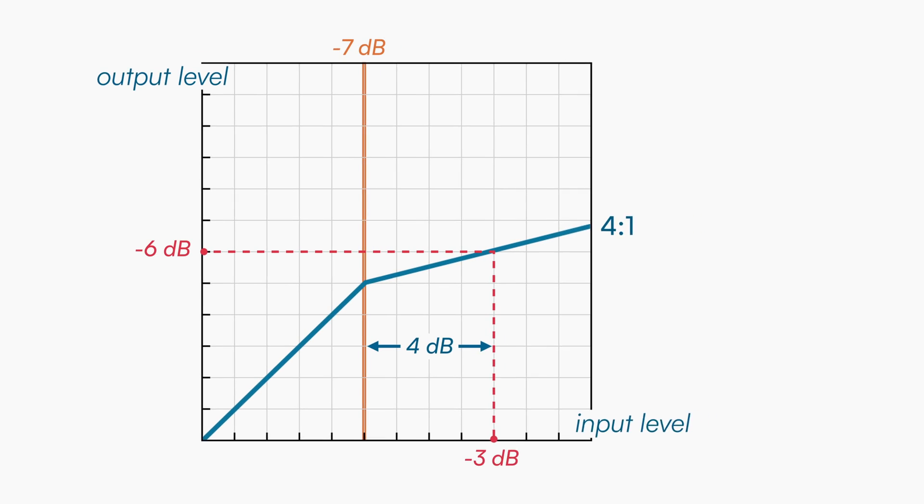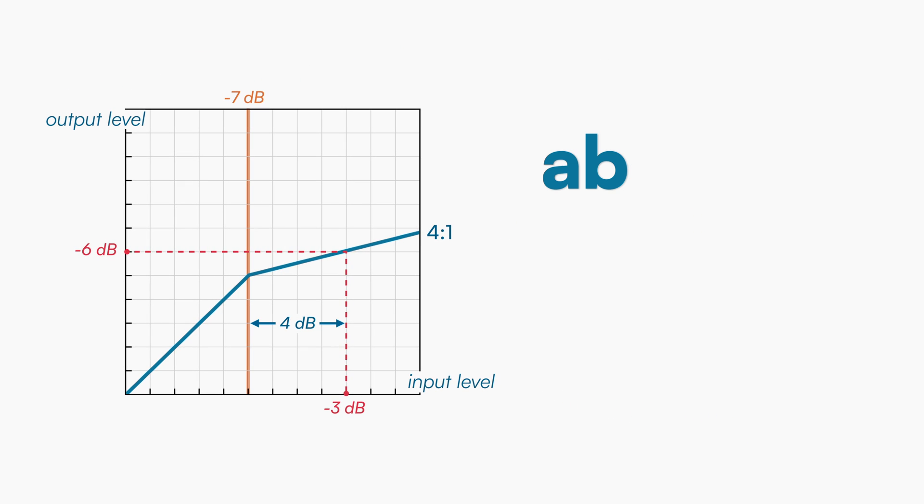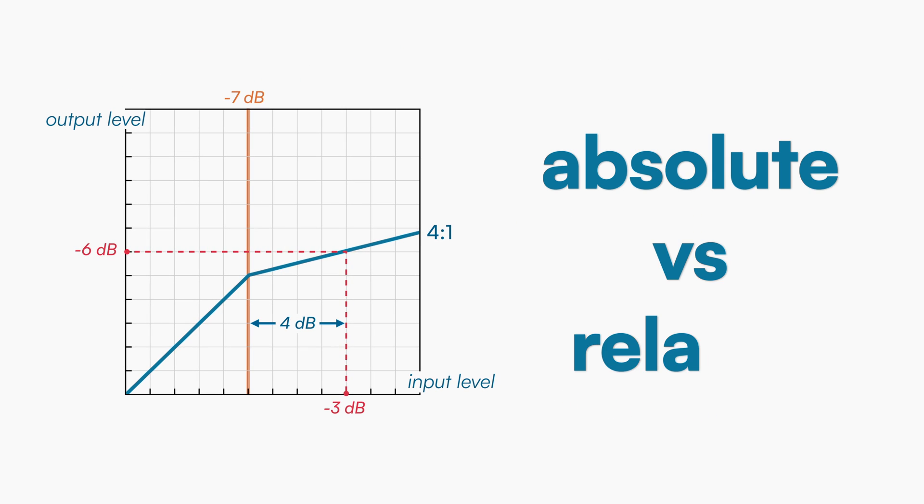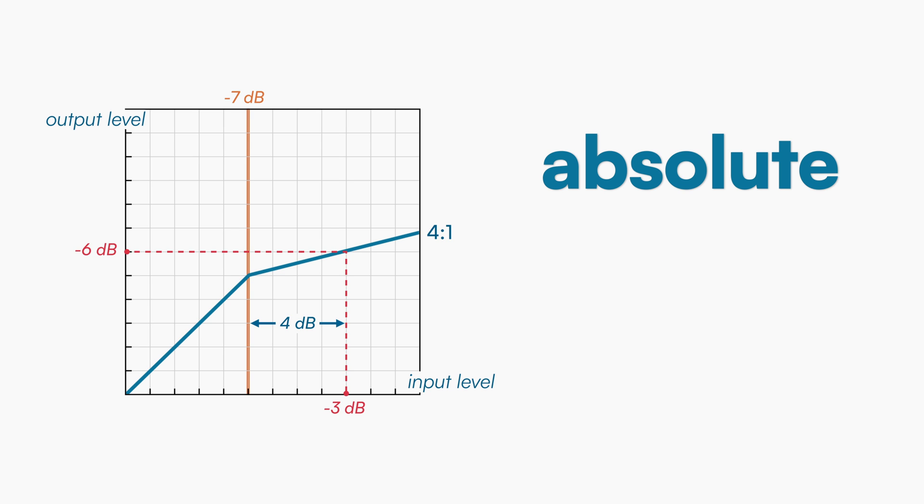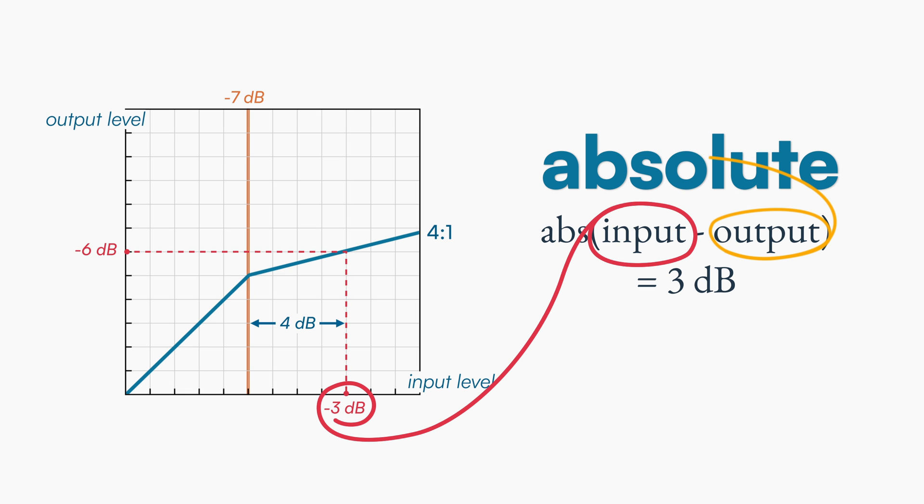Just to clarify a point, do not confuse absolute gain reduction with relative gain reduction. The absolute gain reduction is the delta, the difference between the input level and the output level. Following the example on screen, we can see that the absolute gain reduction is 3dB. The input is at -3dB, the output is -6dB, so our overall gain reduction, our absolute reduction, is 3dB.